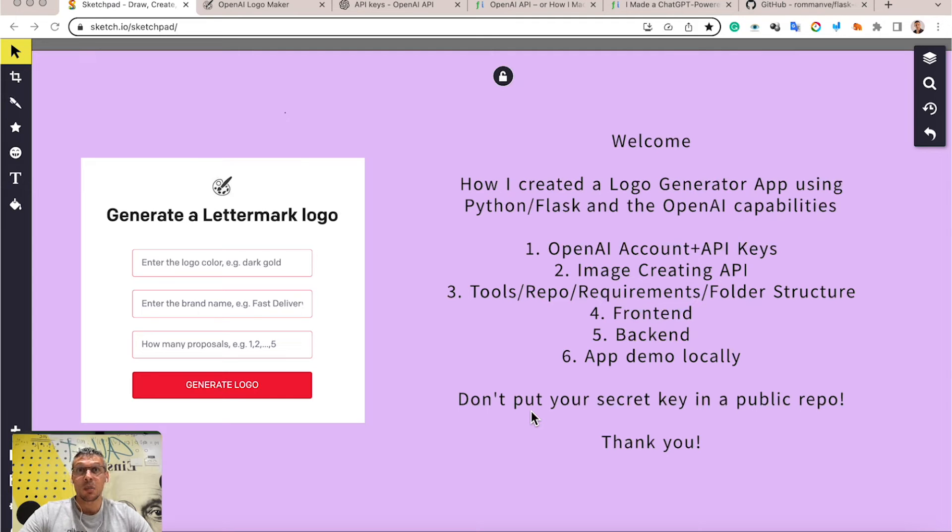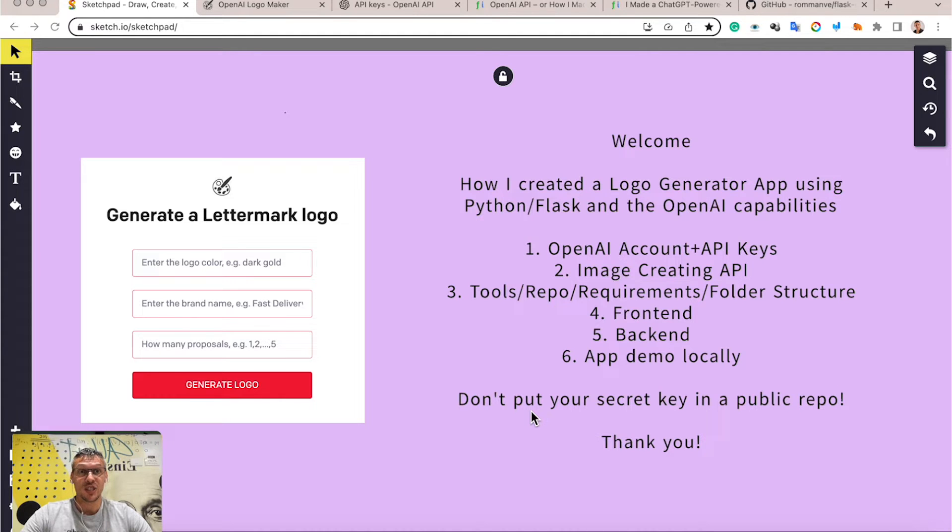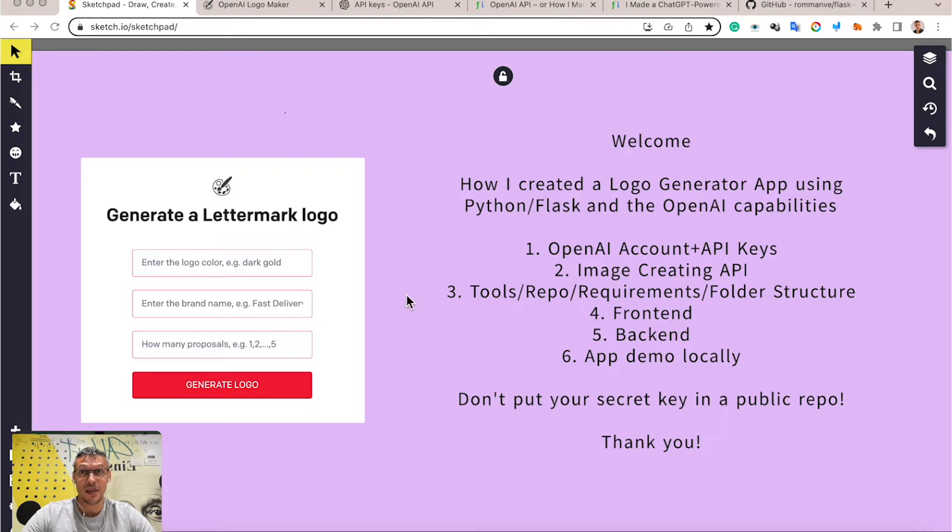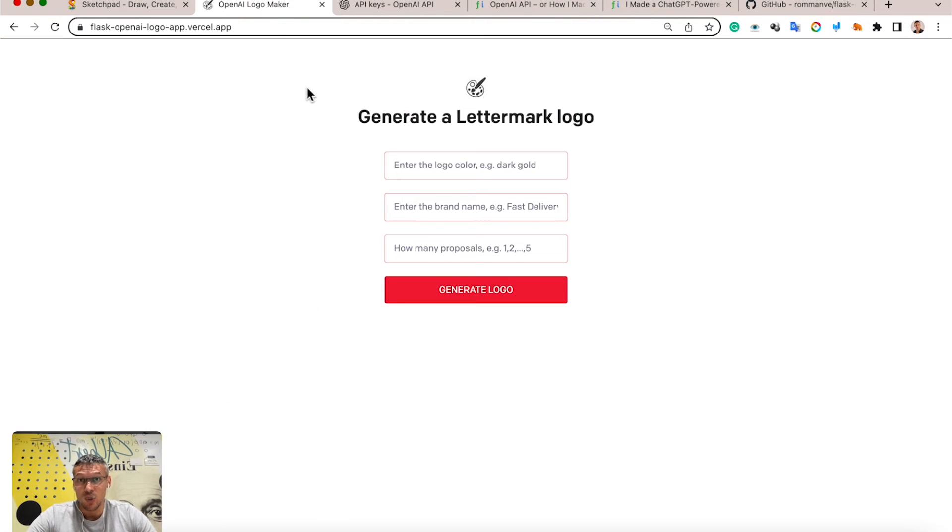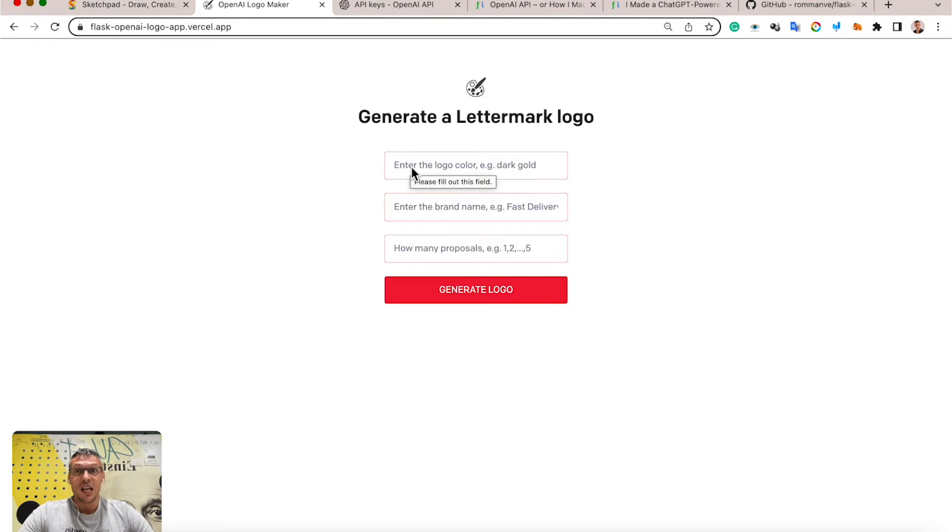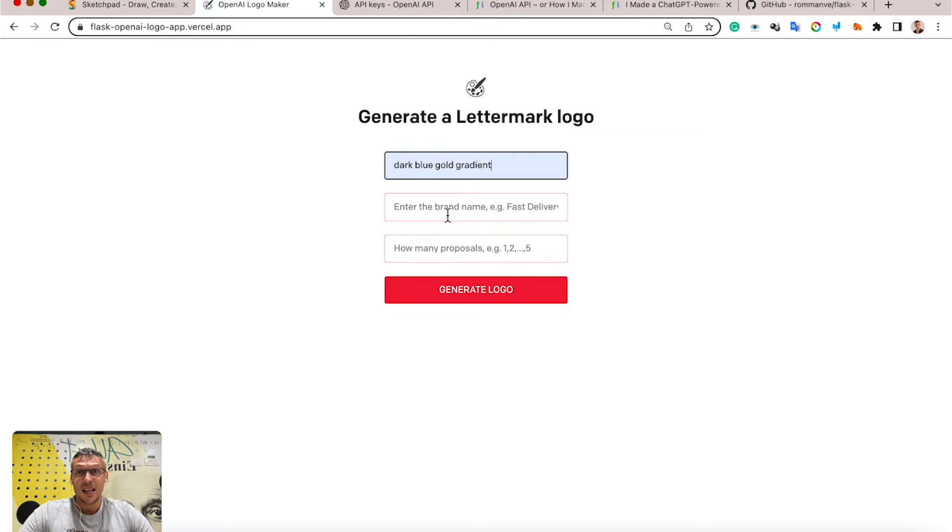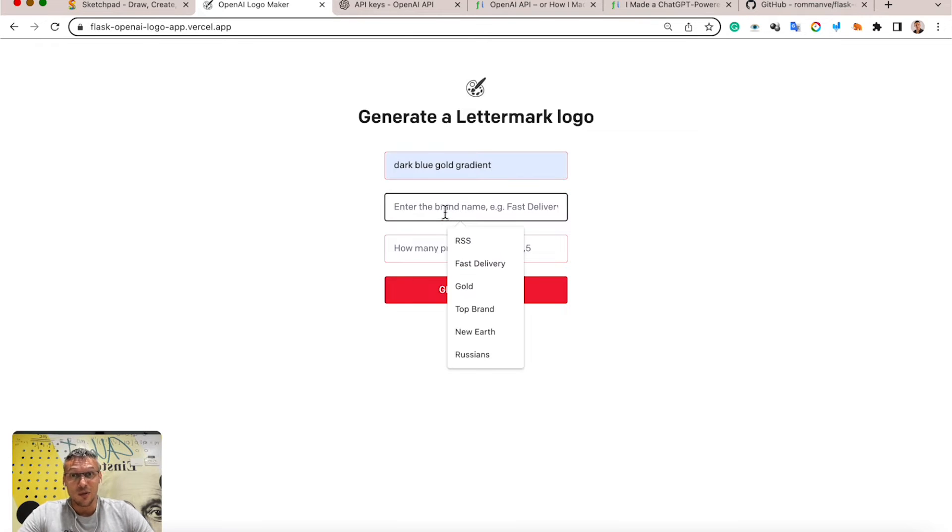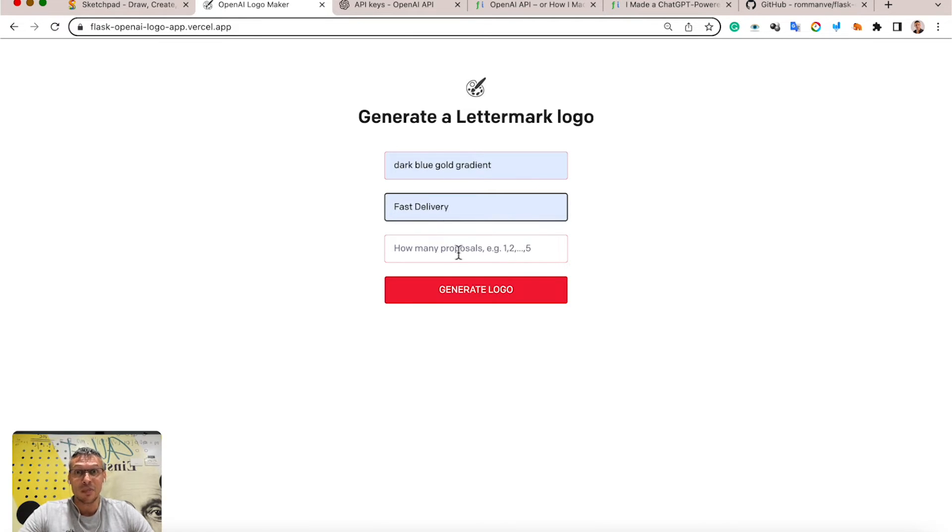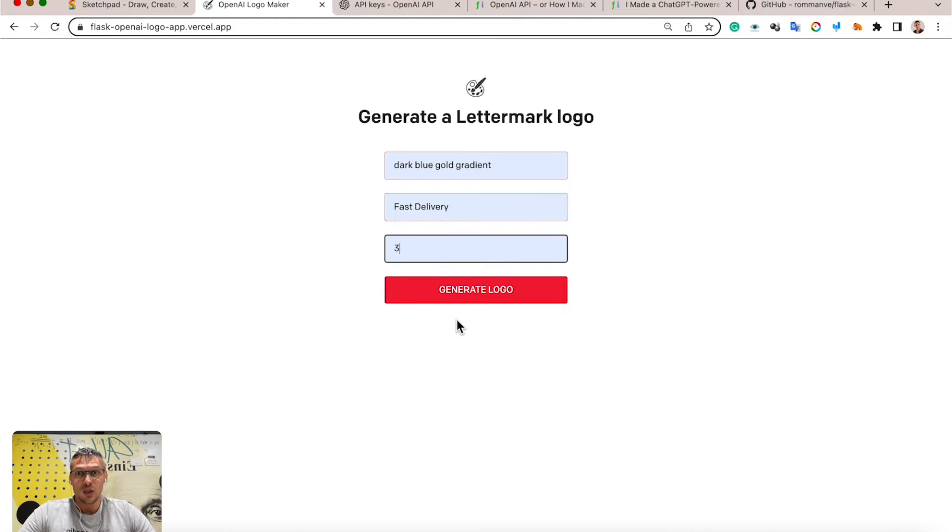Good day everyone, my name is Roman, and today in this video I want to show you how I created a logo generator app using Python Flask and the OpenAI capabilities. The app looks like this. It has three fields: first one for logo color, second one for brand name, and lastly how many proposals you want to generate.